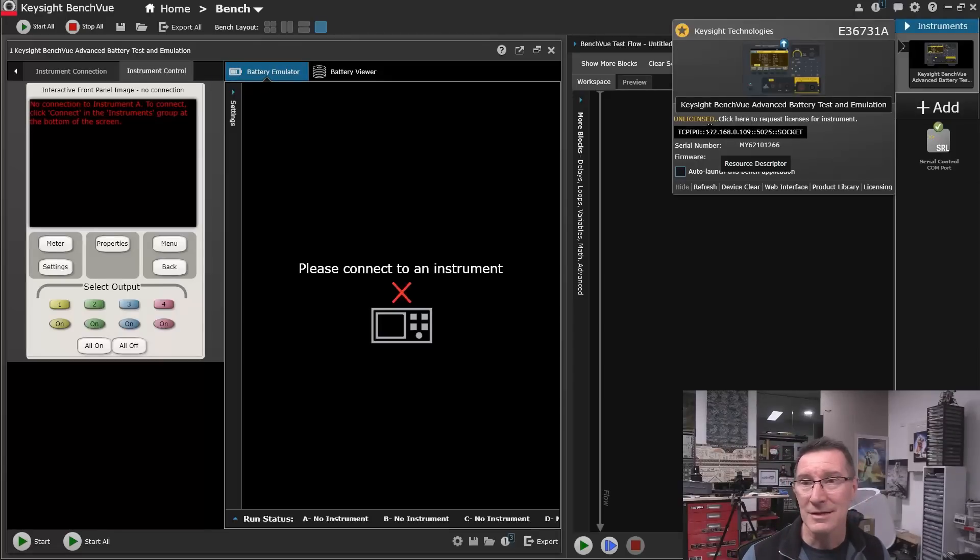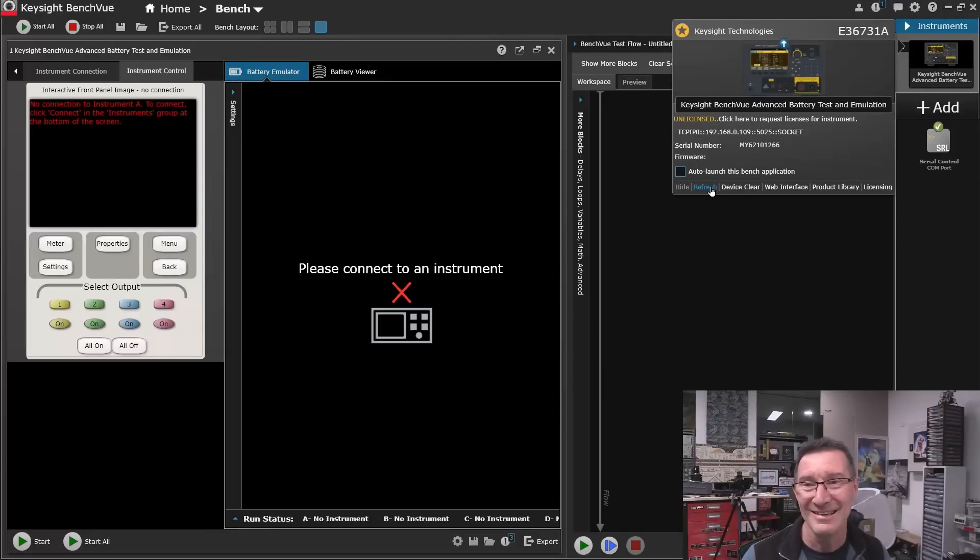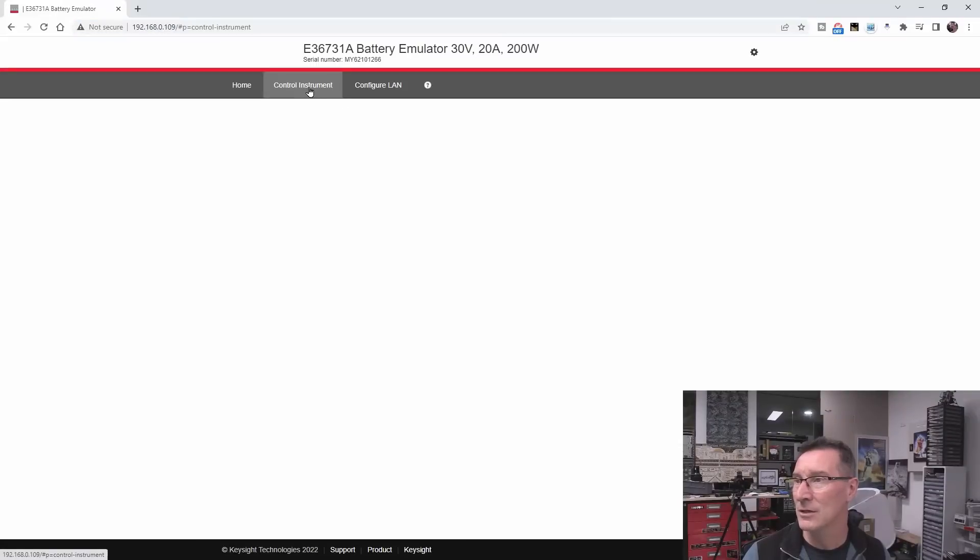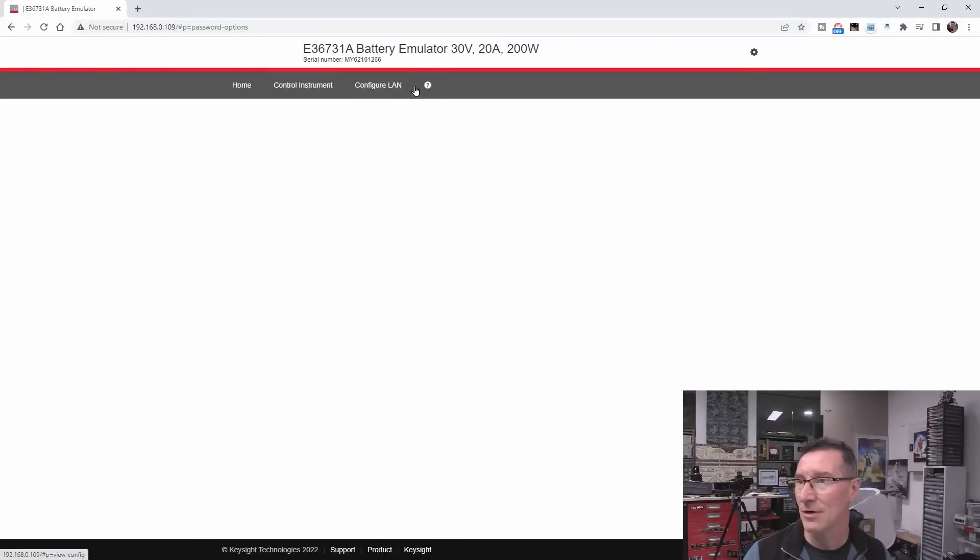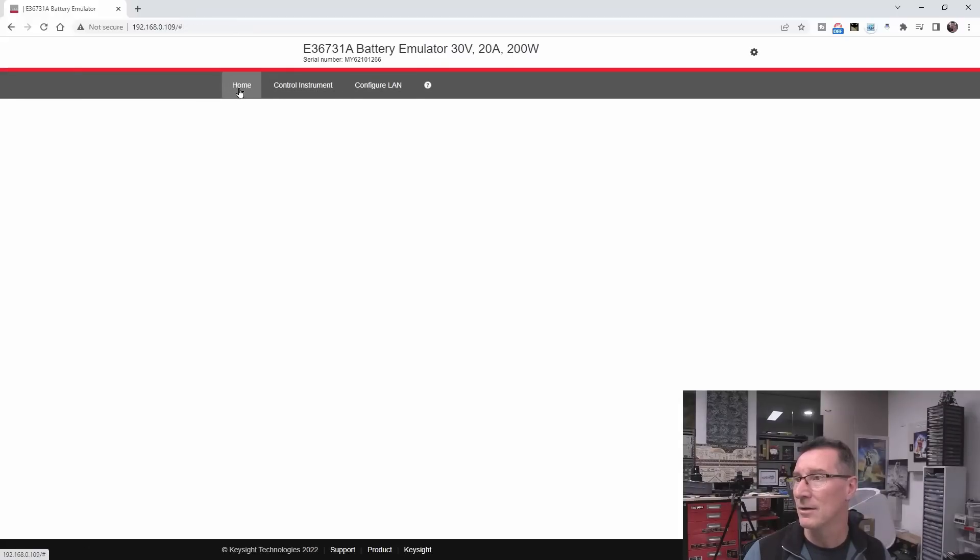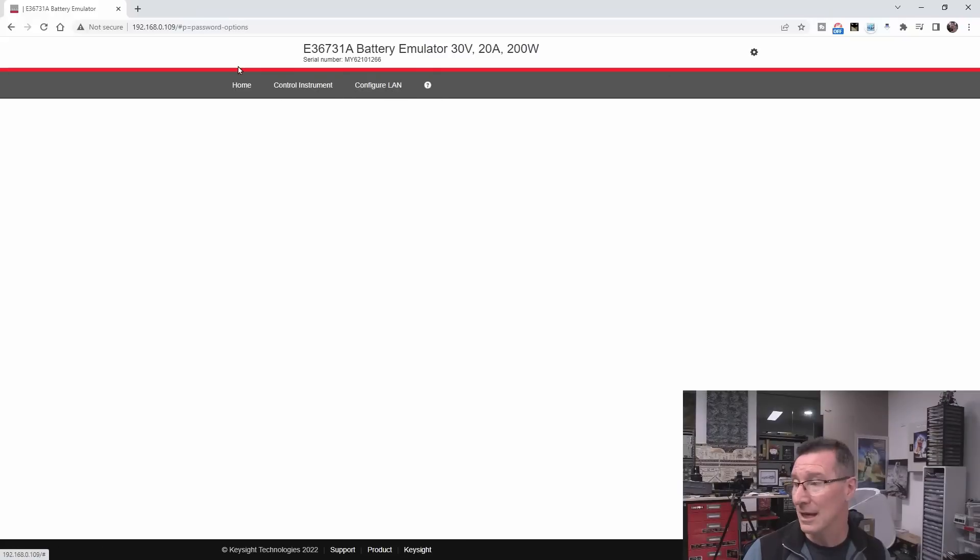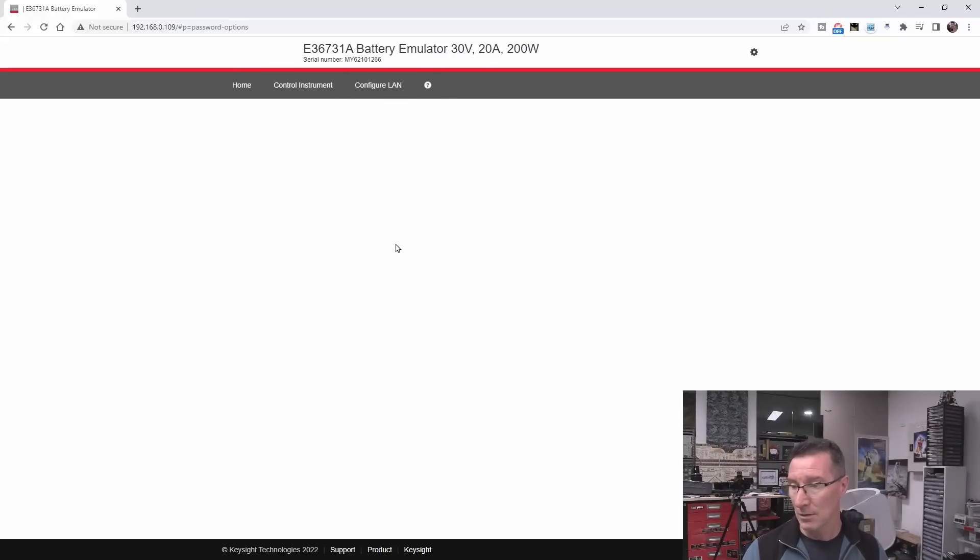What am I doing wrong? Please connect the instrument. It's connected. It's connected over here. Refresh. I mean, it's gone to the IP. Right? Control instrument. So, that is obviously connected. Right? Because that page wouldn't show up. That page is being rendered.